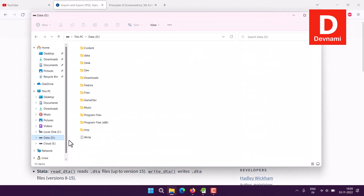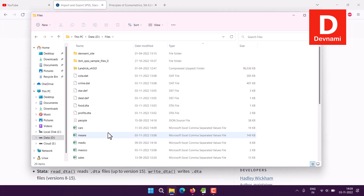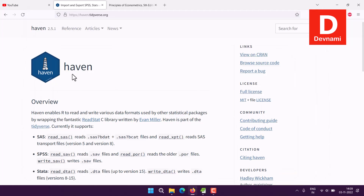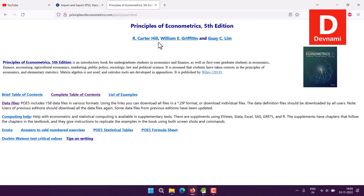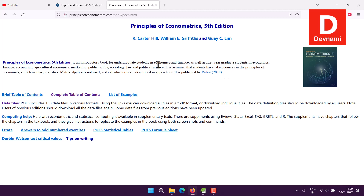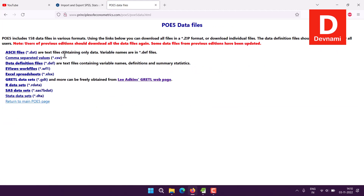I already have these files stored in one of my directories. If you want the SAS, SPSS, and Stata data files for reading, you can go to the Principles of Econometrics page — it's a book with a fifth edition out — and its data files are stored online. Search on Google and go to the data files page where you'll find options for R datasets, Excel, data definition, EViews, and CSV files.